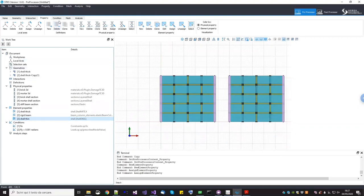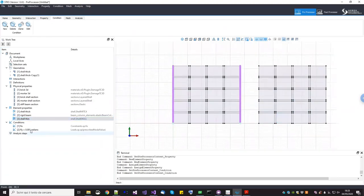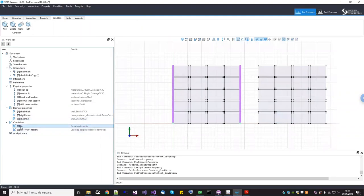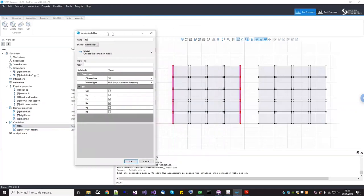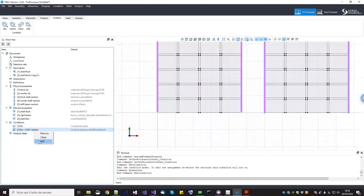These two models are identical except for the element formulation. Note that when you copy a geometry, boundary conditions are NOT copied automatically — you must edit each condition and add the new geometry's edges and points to the selection. We edit the fixity to include the new boundary edges and edit the imposed rotation to include the new corner points.